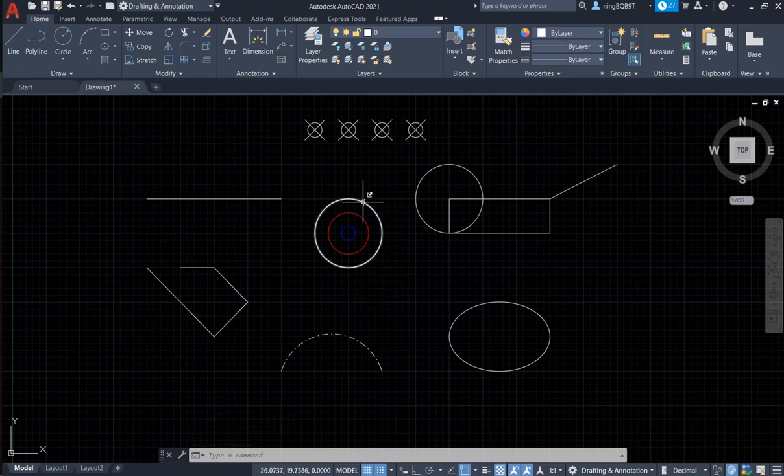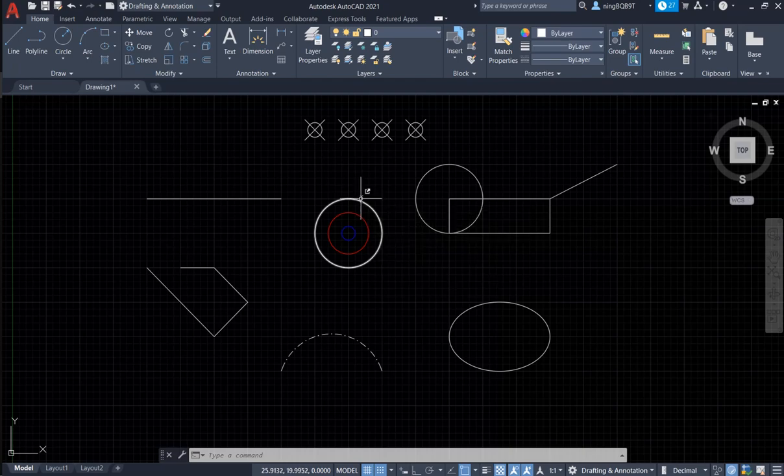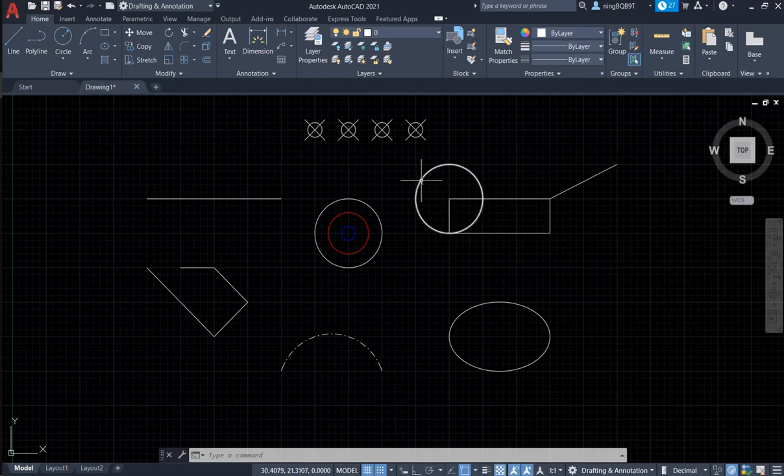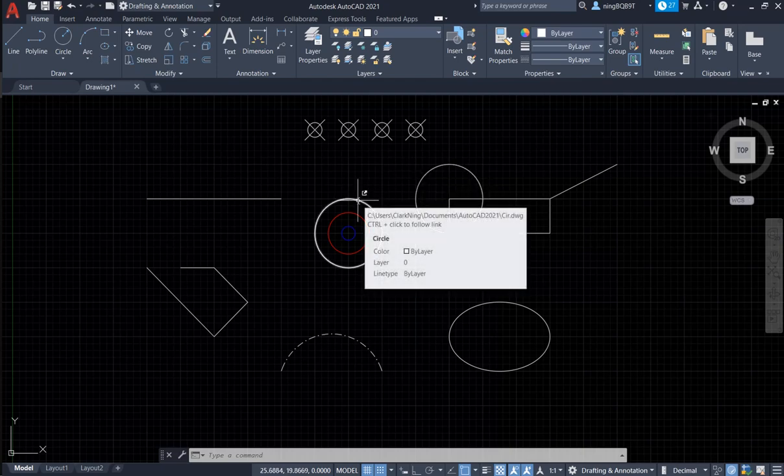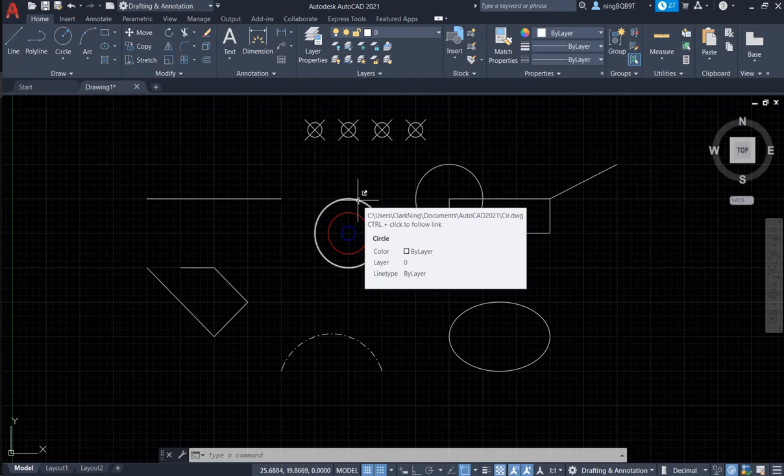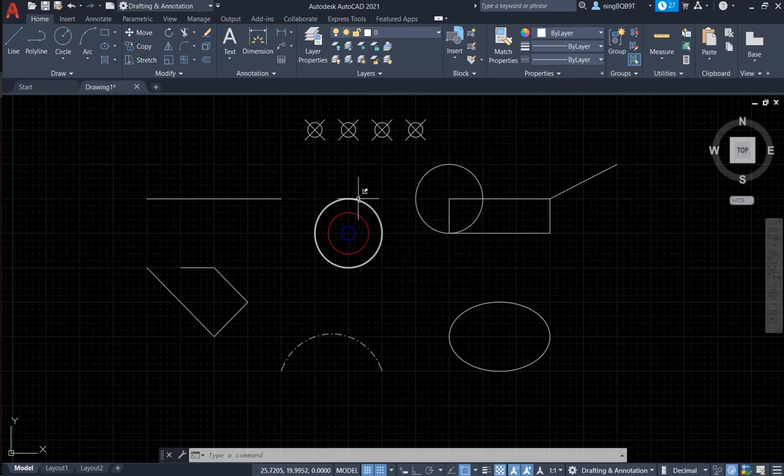Now, let's move the cursor. Now, look at here. There is an arrow, right? Let's move to here. This is another circle. I didn't see the arrow. Now, I see the arrow. Now, look at the prompt. We can use Control plus click to follow the link.